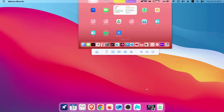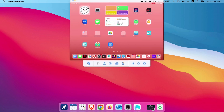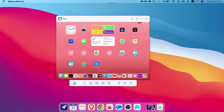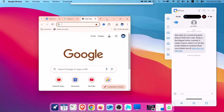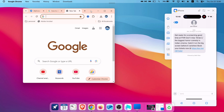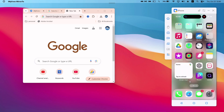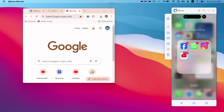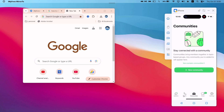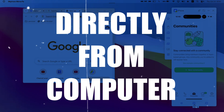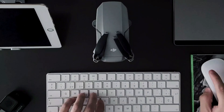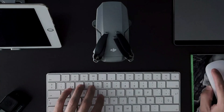Voila! As you can see, I have successfully mirrored my iPad screen on my computer. You can do a range of multitasking without any distractions — by simply checking and responding to your iMessages, using your social media apps like Telegram and WhatsApp, all directly from your computer using your keyboard and mouse, without any lag or stutters.